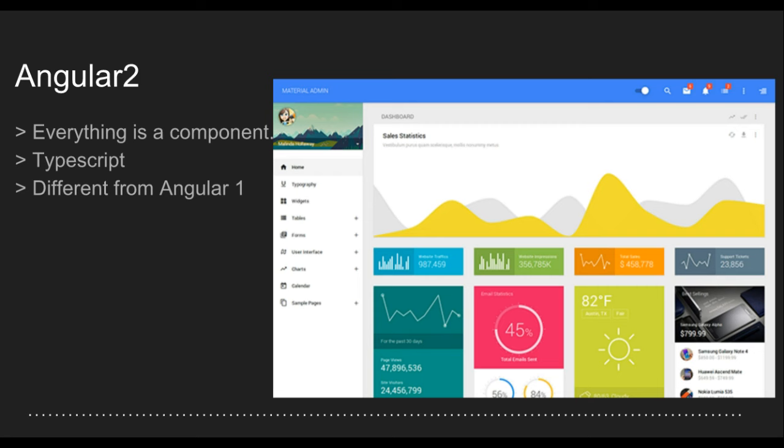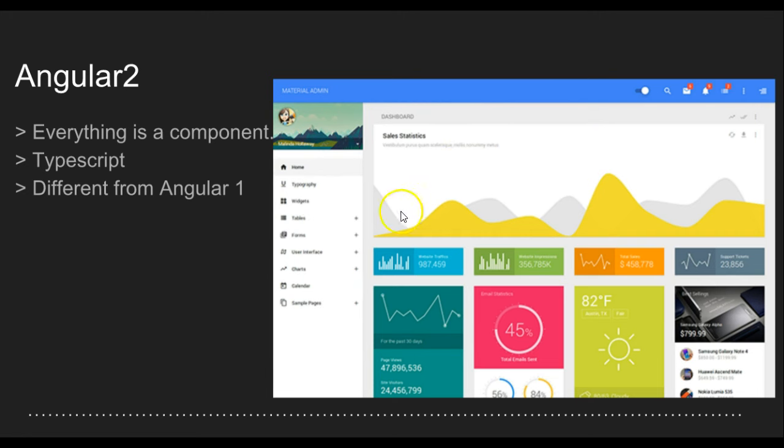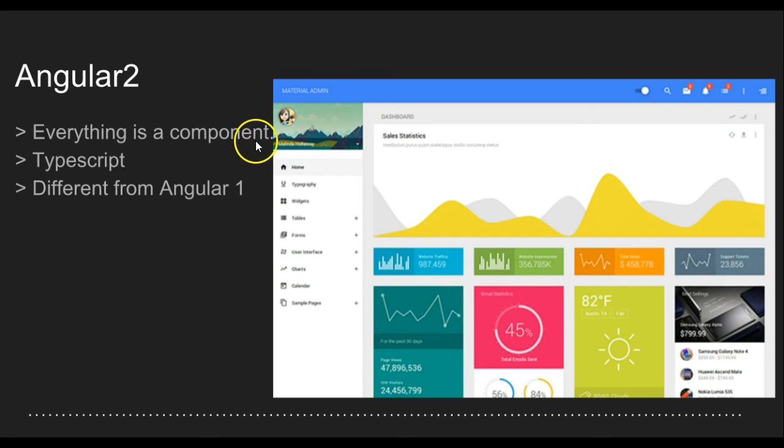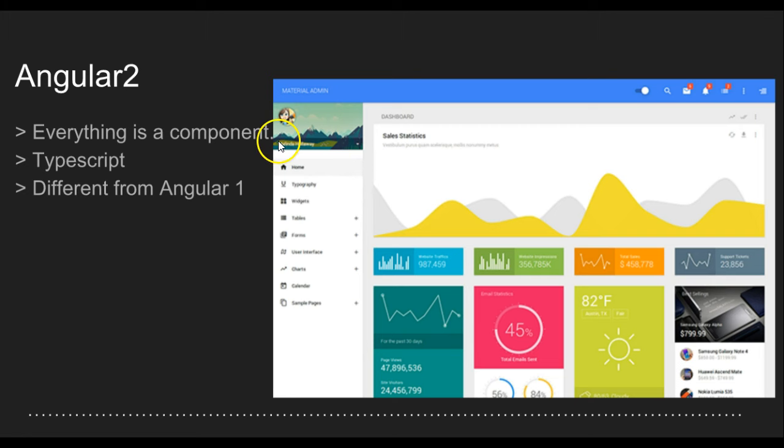In Angular2, everything is a component. That's basically saying that every part of your page - this menu is a component, this particular part is another component, this top menu is a component. Angular2 takes a component-based approach to web application design.